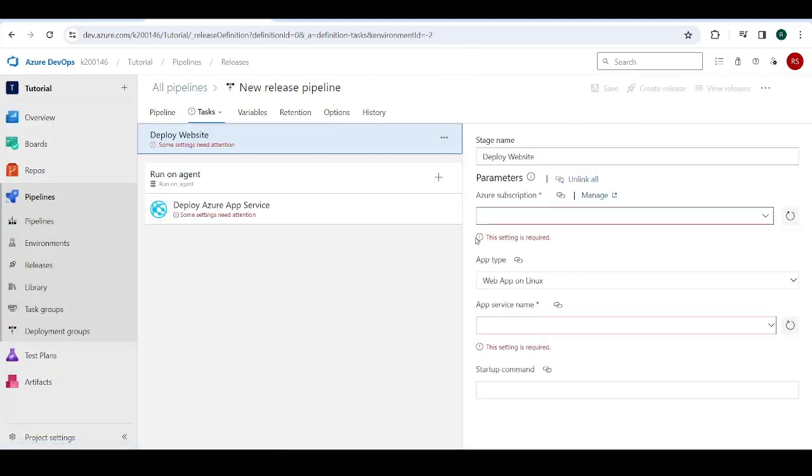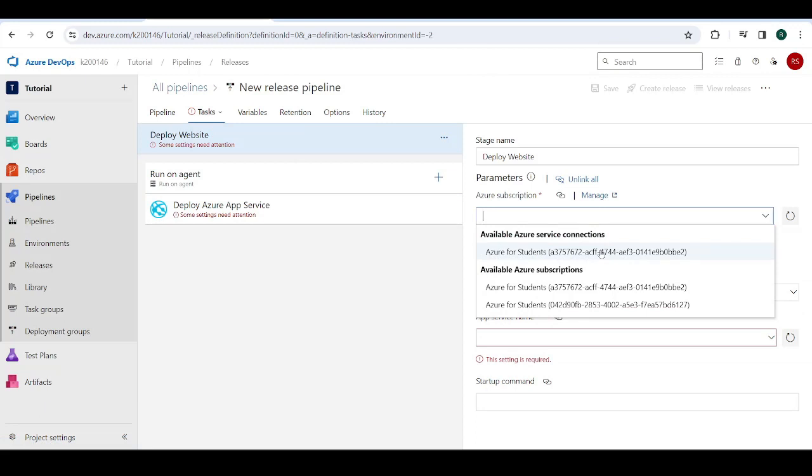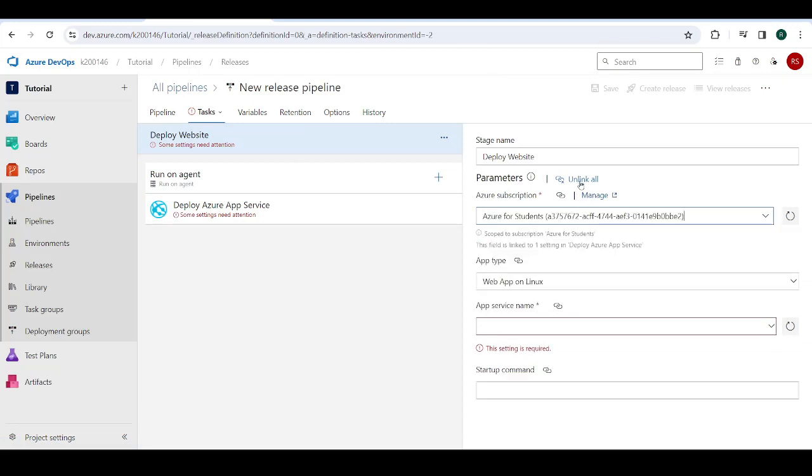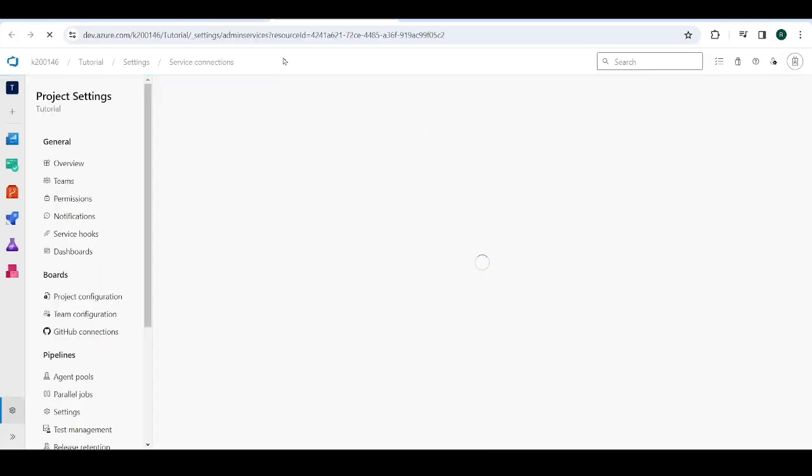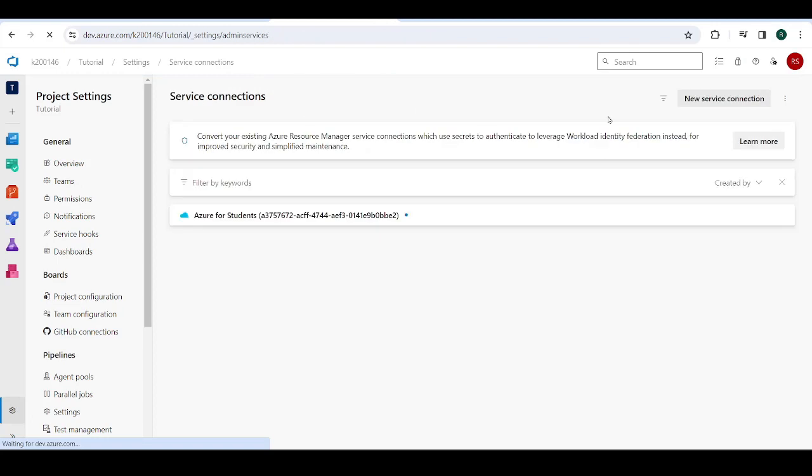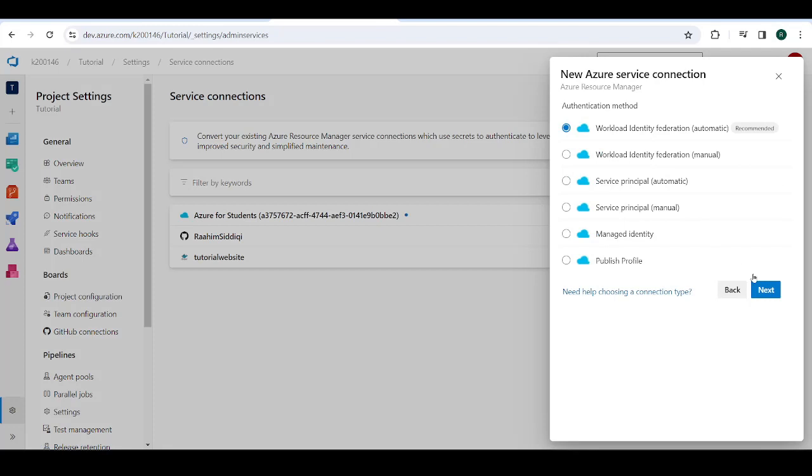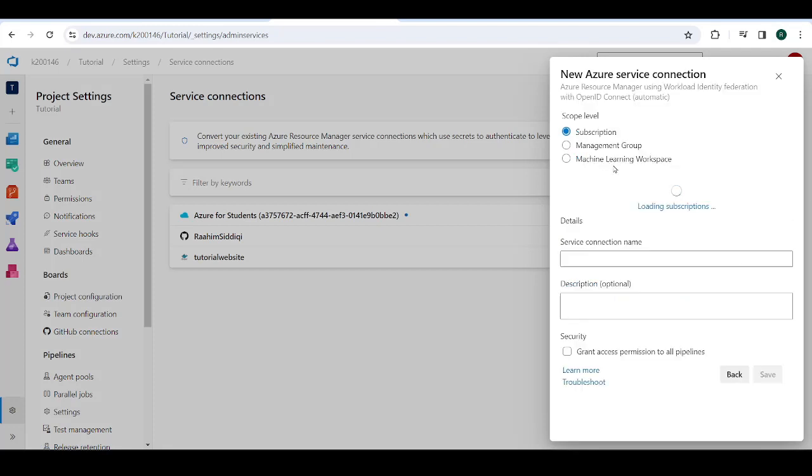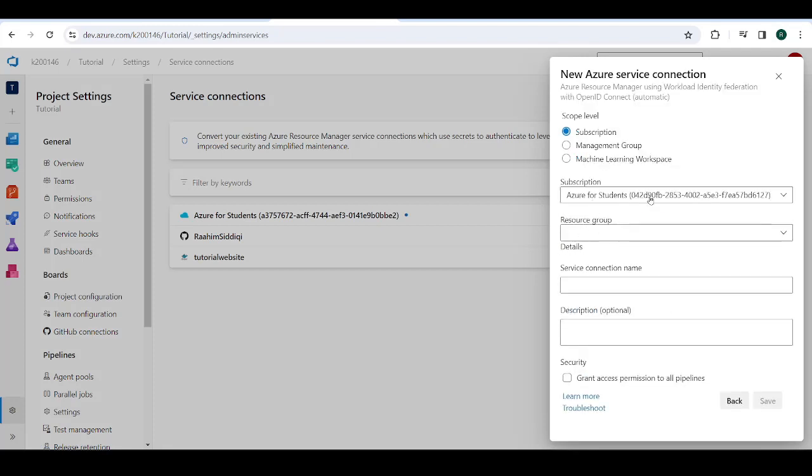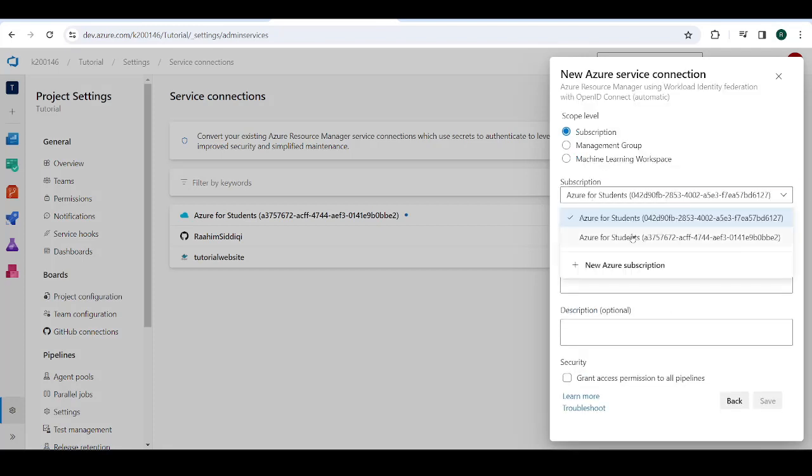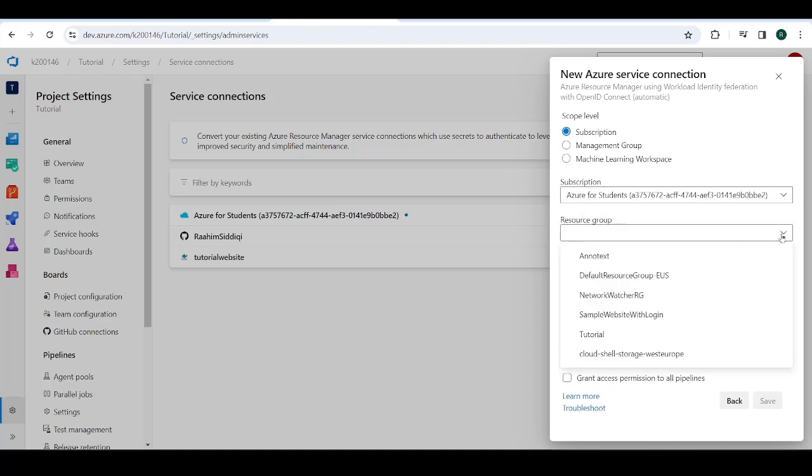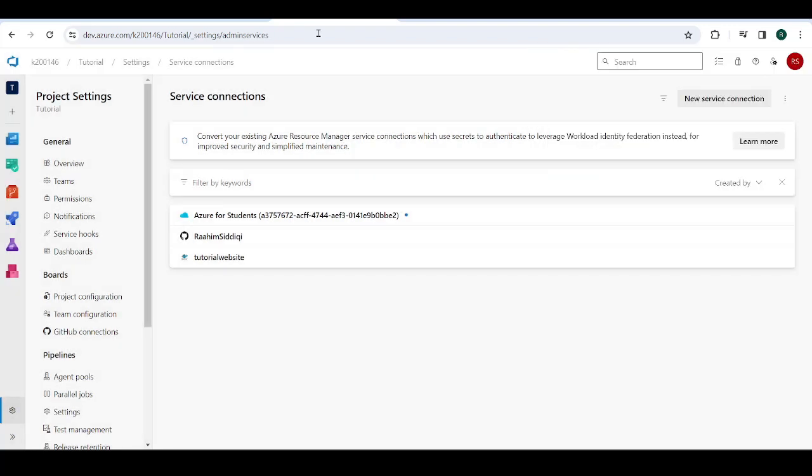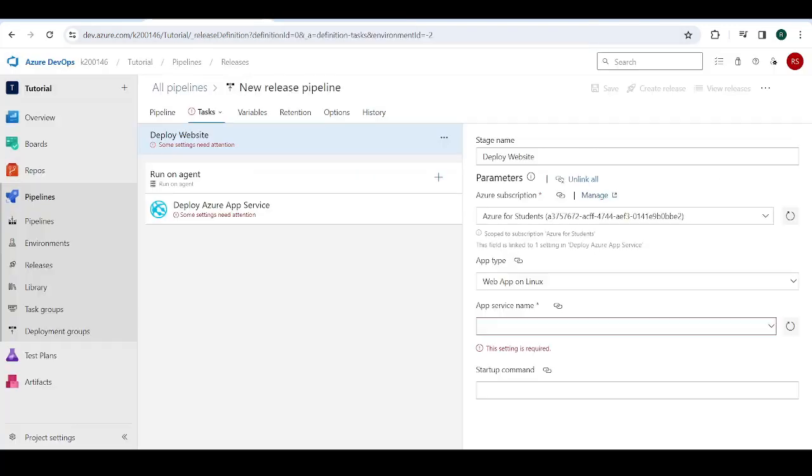Now we go to tasks. And over here, we need to select an Azure service connection or an Azure subscription. So I'm just going to select mine. But if you don't have one here, you can click on manage, then new service connection, then Azure resource manager, then just click next on all the default settings, then select the resource group like tutorial, give it a name of your choice, and then it's going to create one and then it'll show up over here.